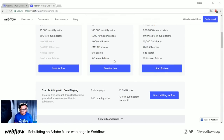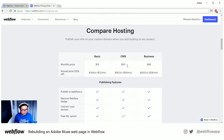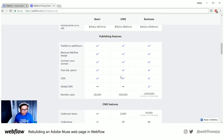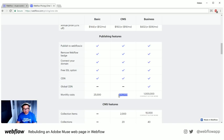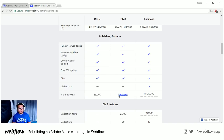Let me go to the hosting plan limits. Monthly visits: on the Basic plan it's 25,000; CMS is 100,000; and a million on the Business plan. Say you're on CMS hosting and go above 100,000 — we would say congratulations.